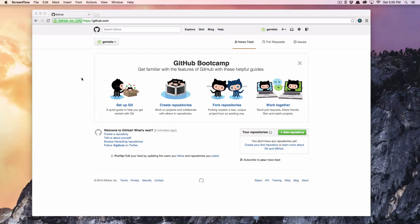Hey guys, this is Luke from GainBits and I'm going to quickly show you how to get set up and running with git and GitHub in about three to five minutes.